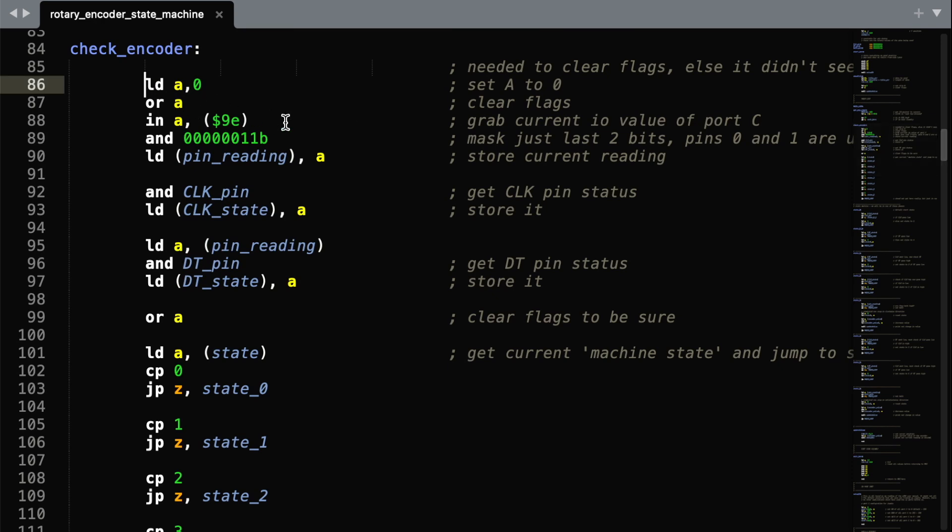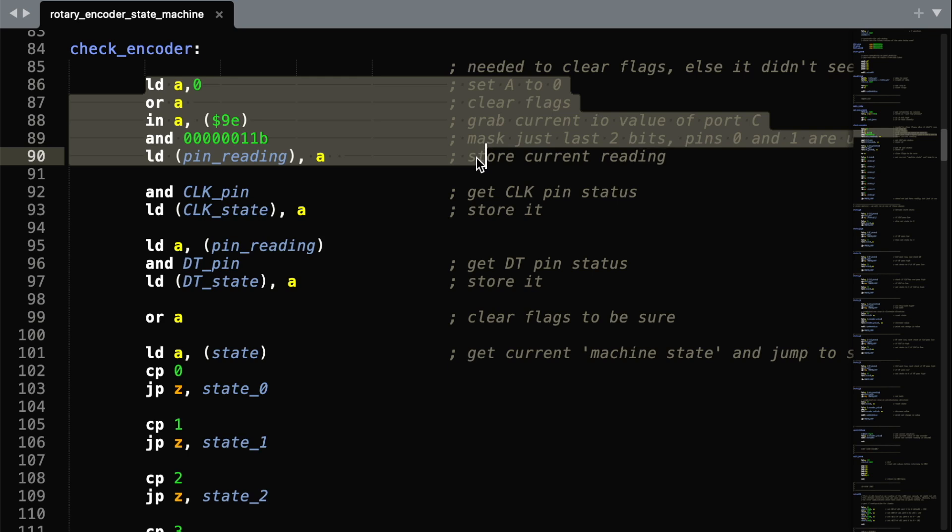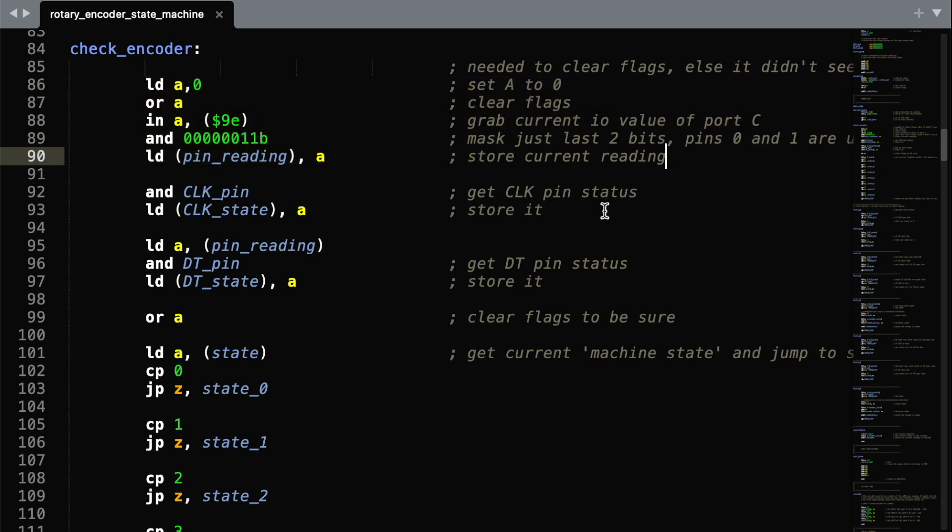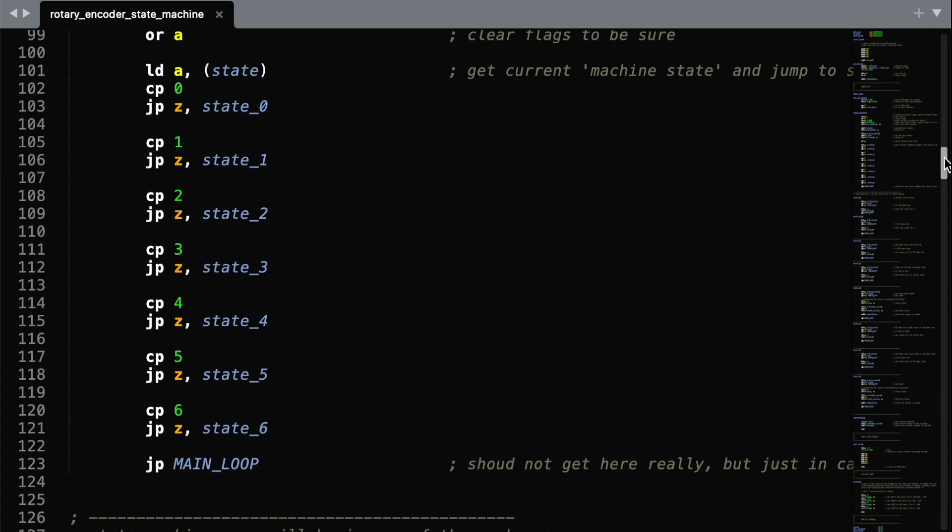We then go on to check the encoder. This section here reads the readings from the IO port. We then store the value of the clock pin and the DT pin.